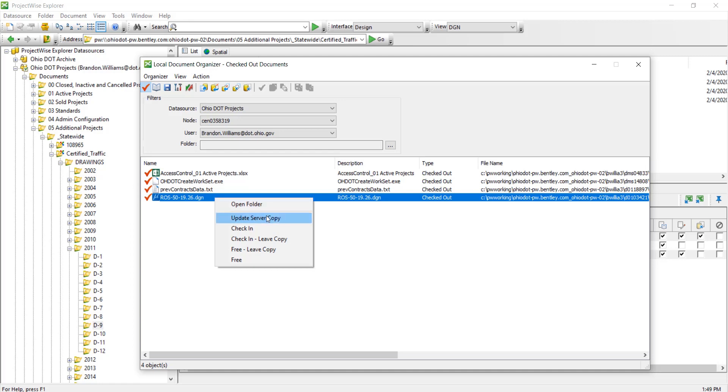You can update server copy. Remember, update server copy checks the DGN modifications that I've made back to ProjectWise data source but keeps it checked out to me, so it will remain in this list. I can check in the documents, meaning it's going to check the document back in to ProjectWise data source with all the changes that I have done.